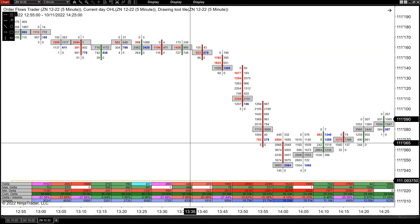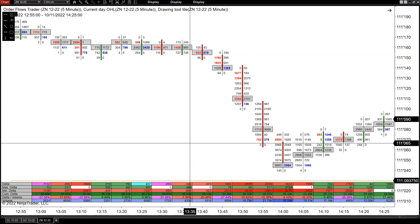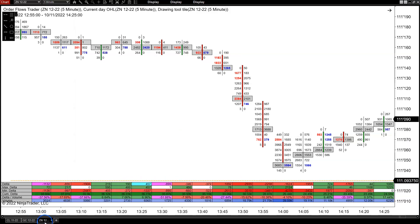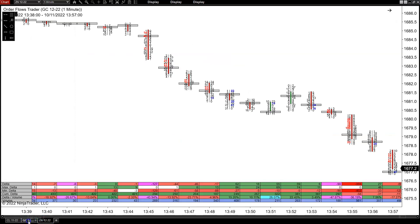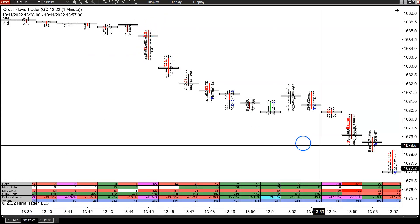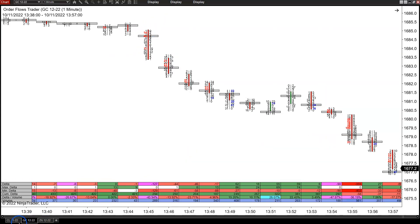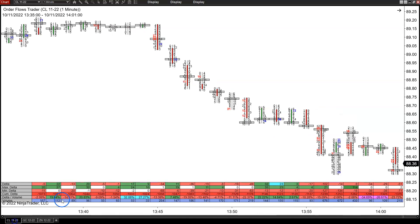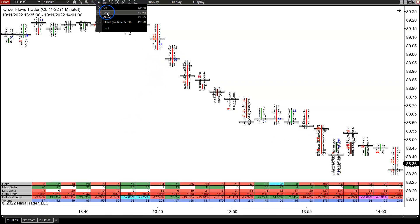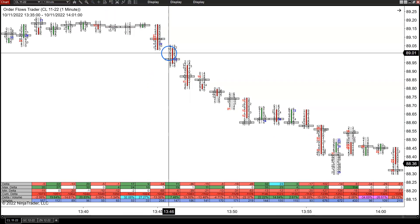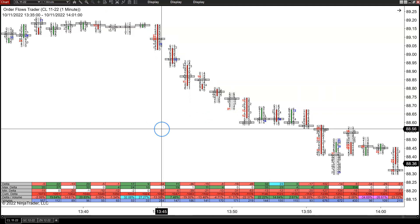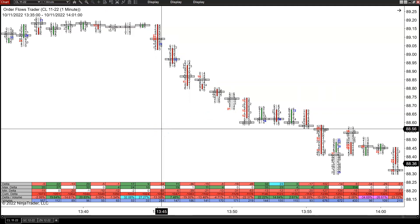Today we had pretty much every futures market sell off at about 1:45 in the afternoon. This is the 10-year notes, but for example gold — 1:45 is when the big drop happened — crude oil, similar thing. Obviously equities had that big drop at roughly around the same time.